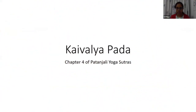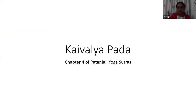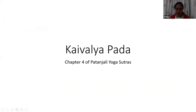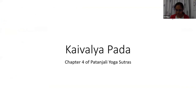Kaivalya Pada is the fourth chapter of Patanjali Yoga Sutras. Towards the ending of Vibhuti Pada, as mentioned in 3.51, by being non-attached to even these Siddhis, the seeds of bondage are destroyed. Only then Kaivalyam liberation can be attained.